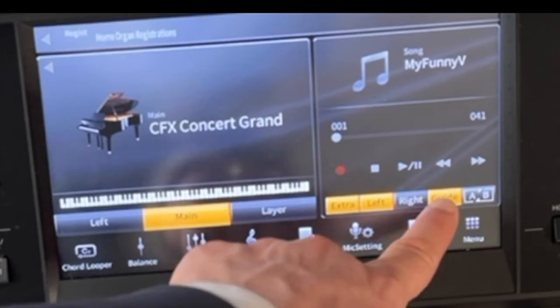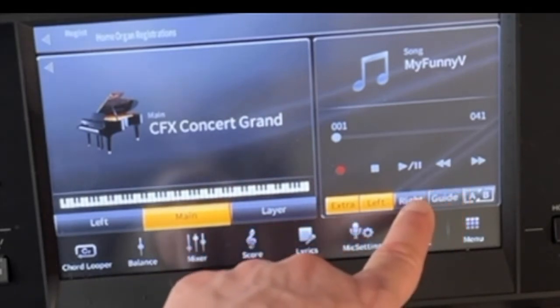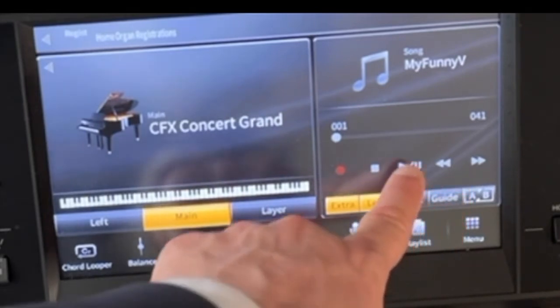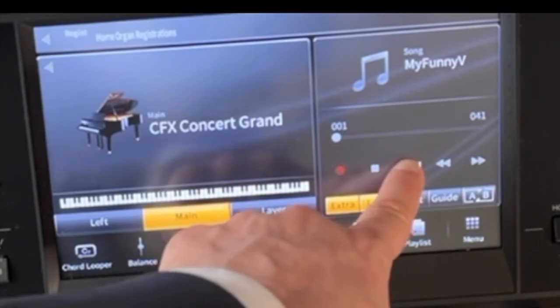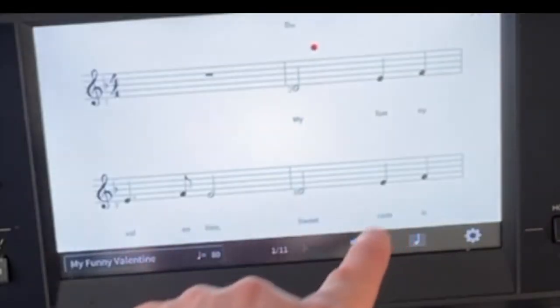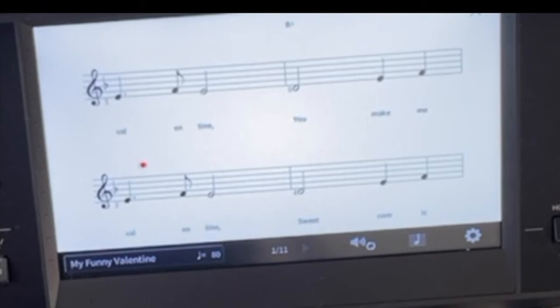But if I take this guide feature off and I just hit the play button here, now our selection is playing through like a background track for karaoke.